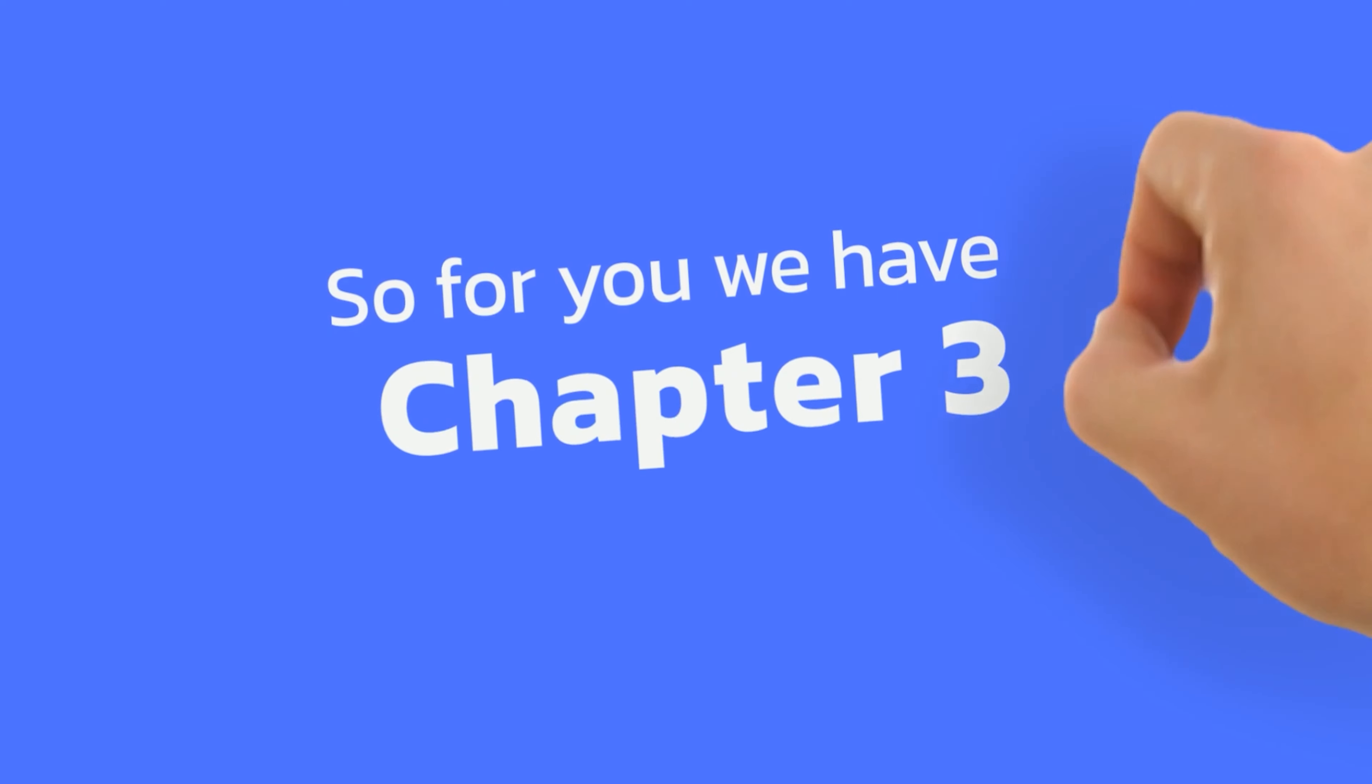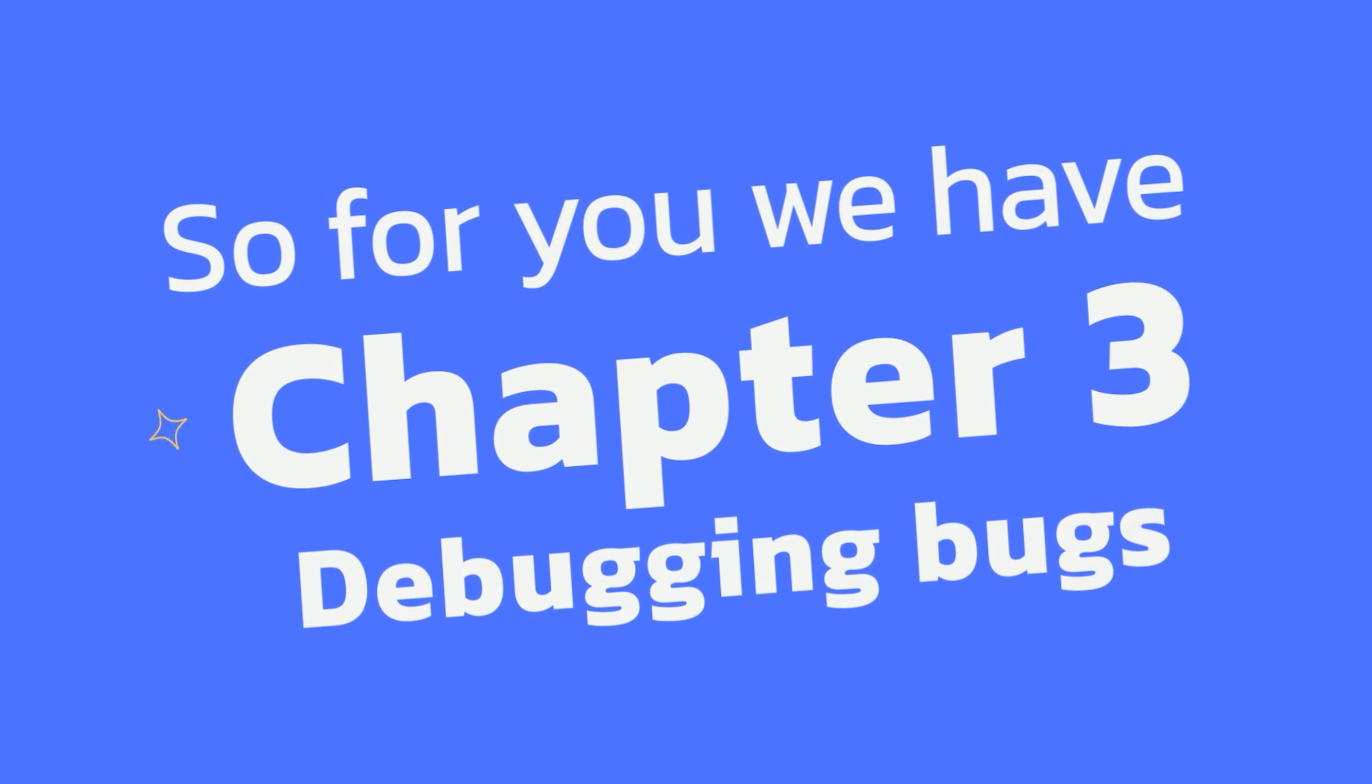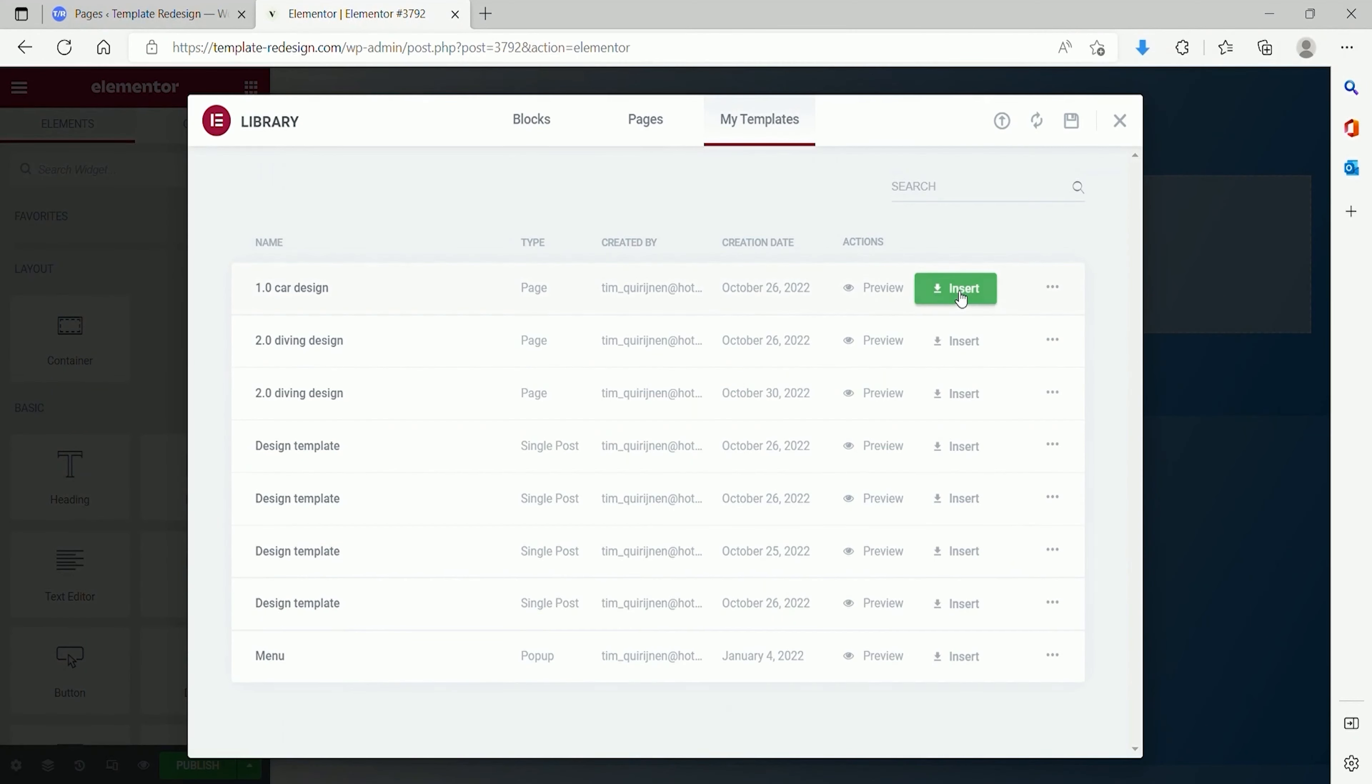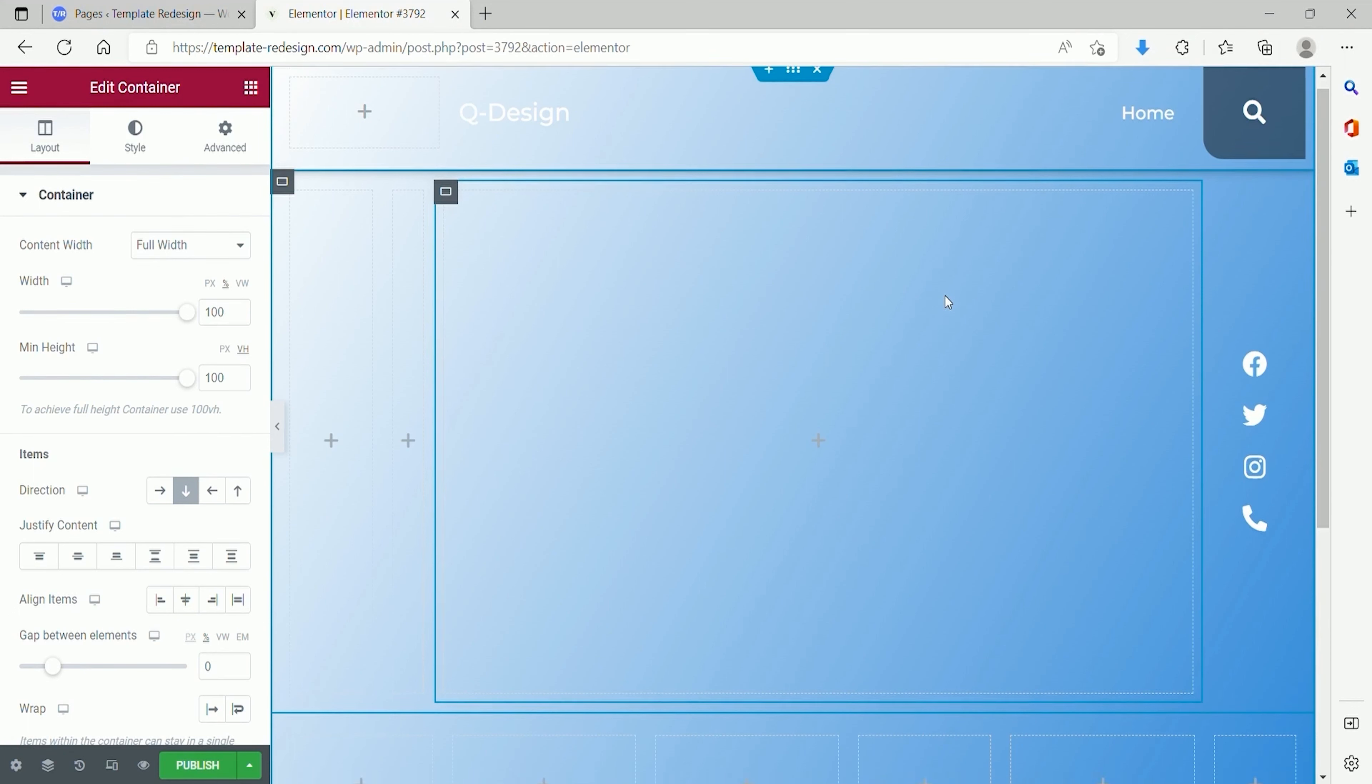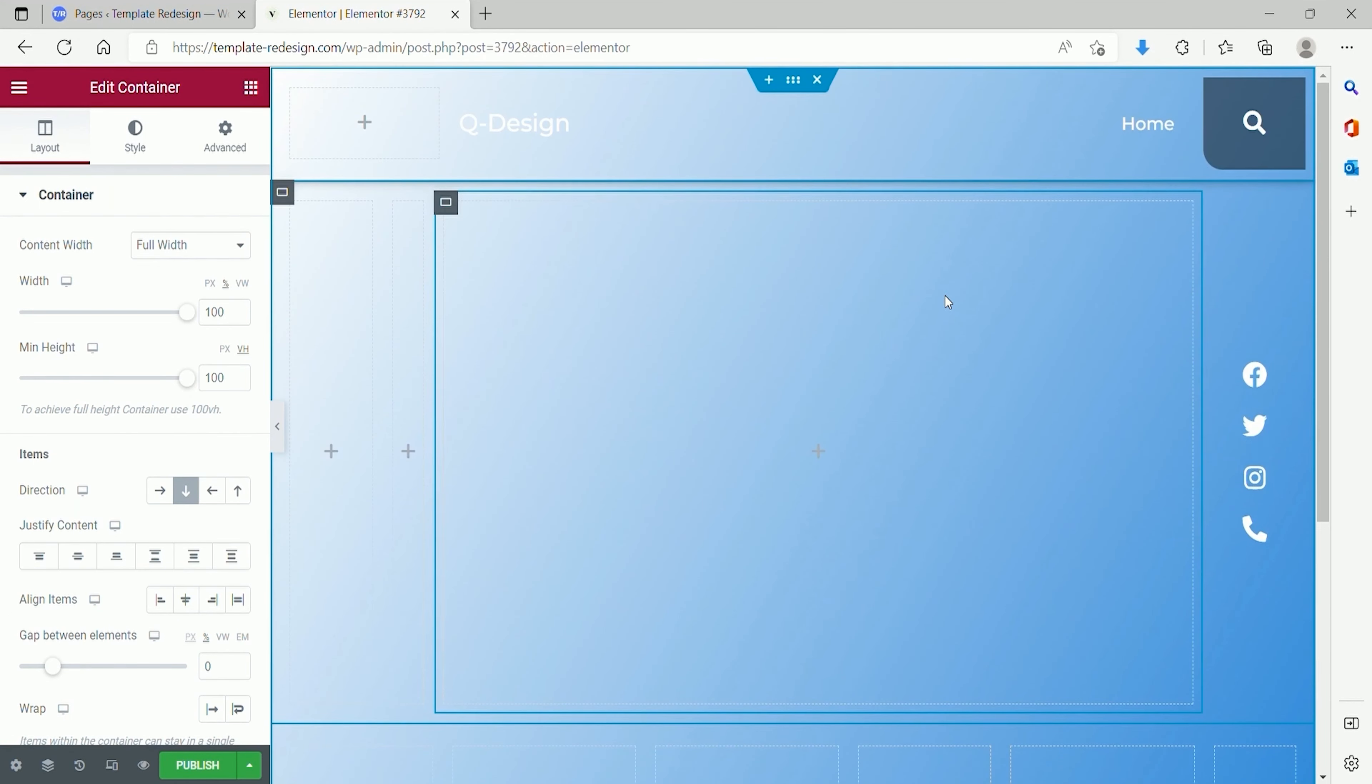So for you, we have Chapter 3: Debugging Bugs. One of the things that can happen is that you have chosen a template that has used extra add-ons or plugins, like Unlimited Elements. If that is the case, it is important that you install these plugins and activate the necessary widgets.